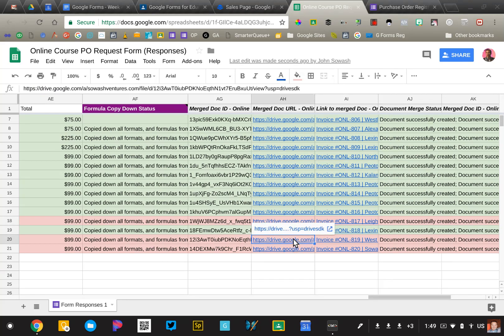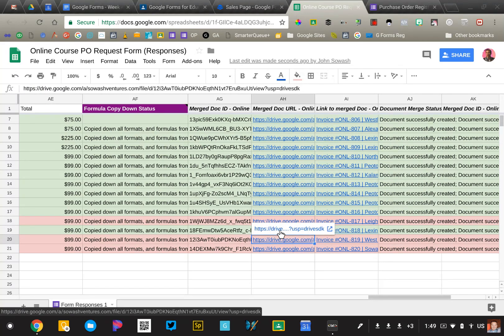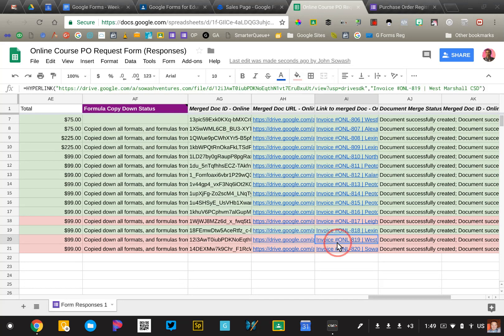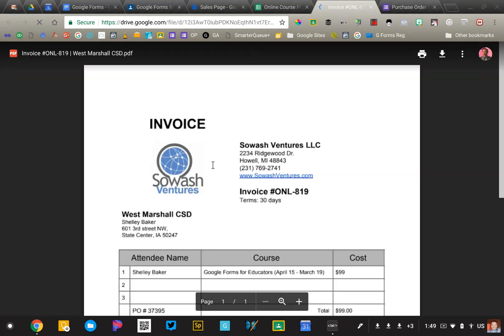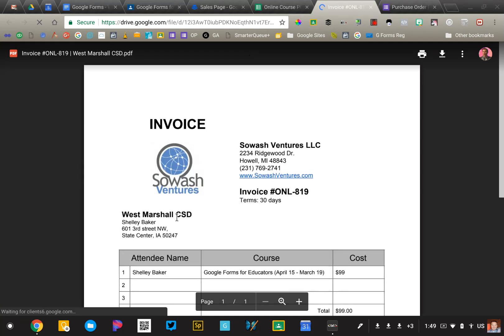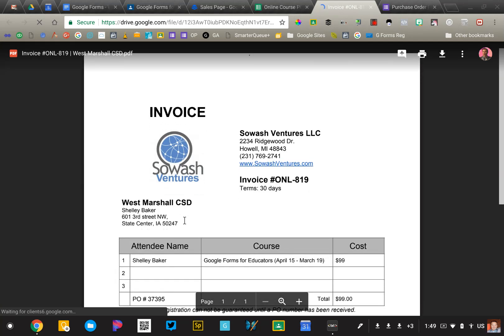So here is the invoice that's being emailed to the billing contact. This is a Google Doc, which is being turned into a PDF.